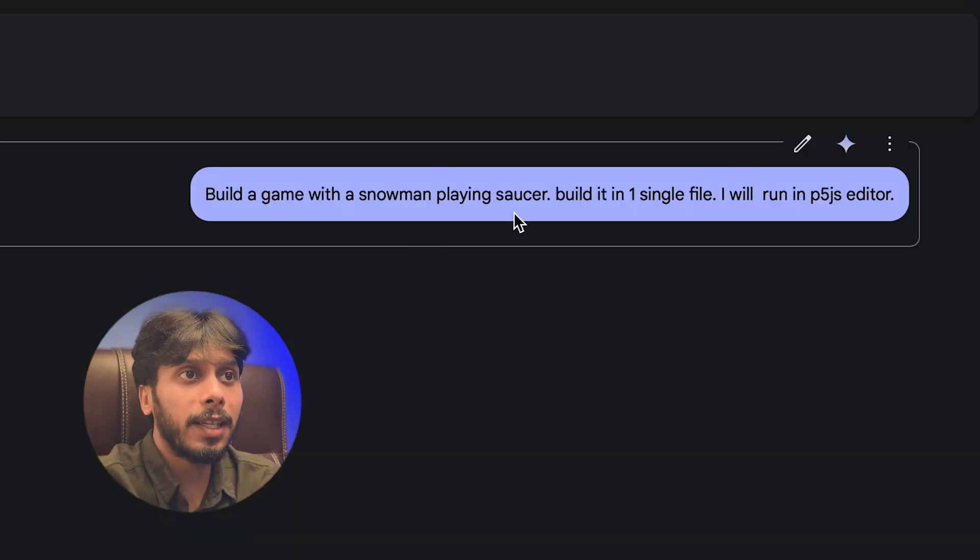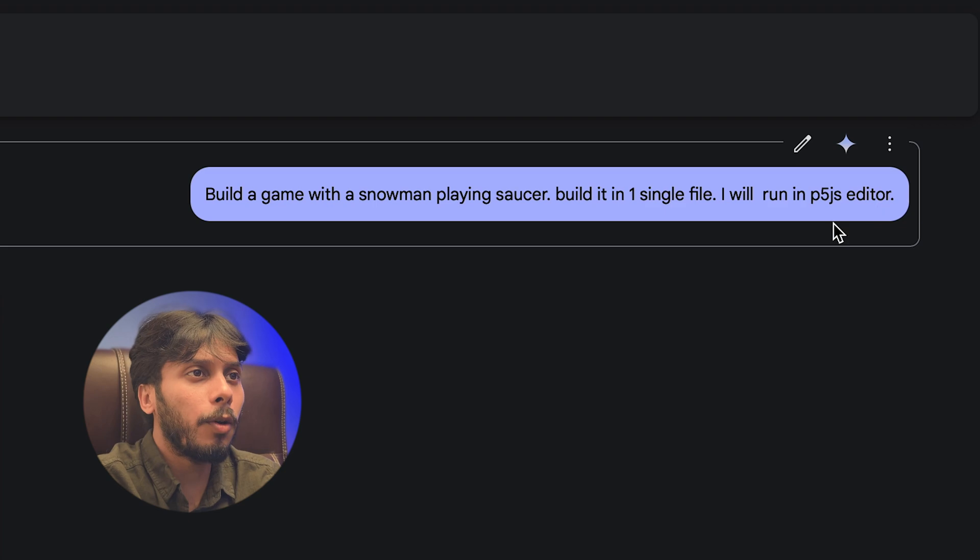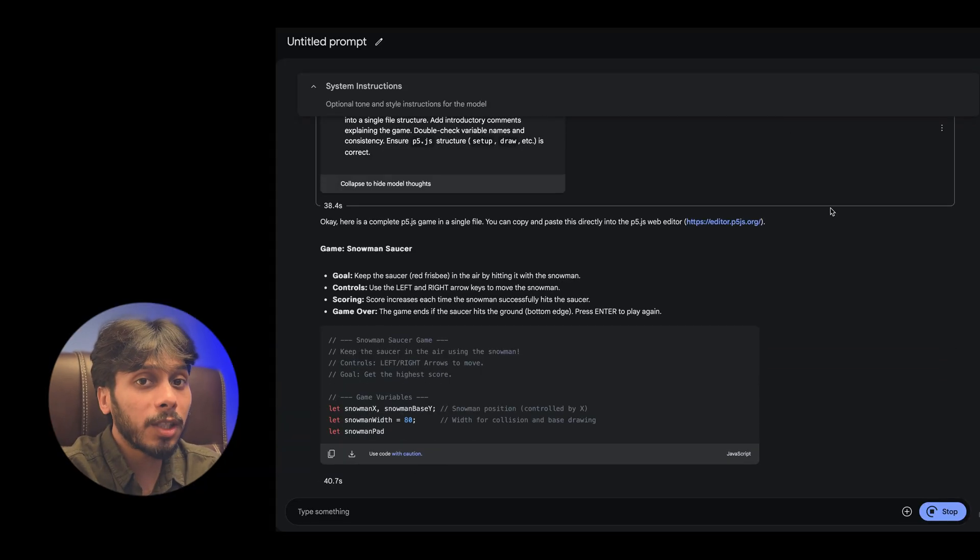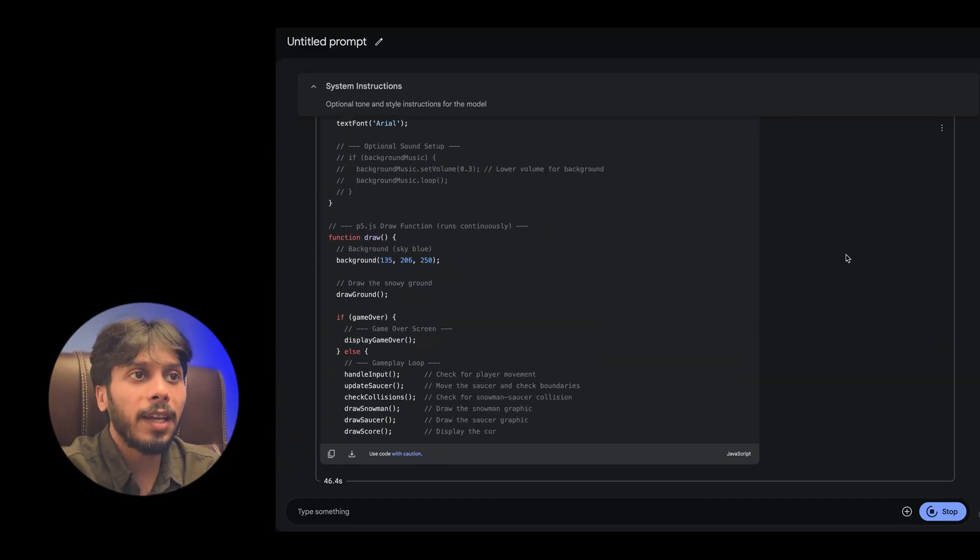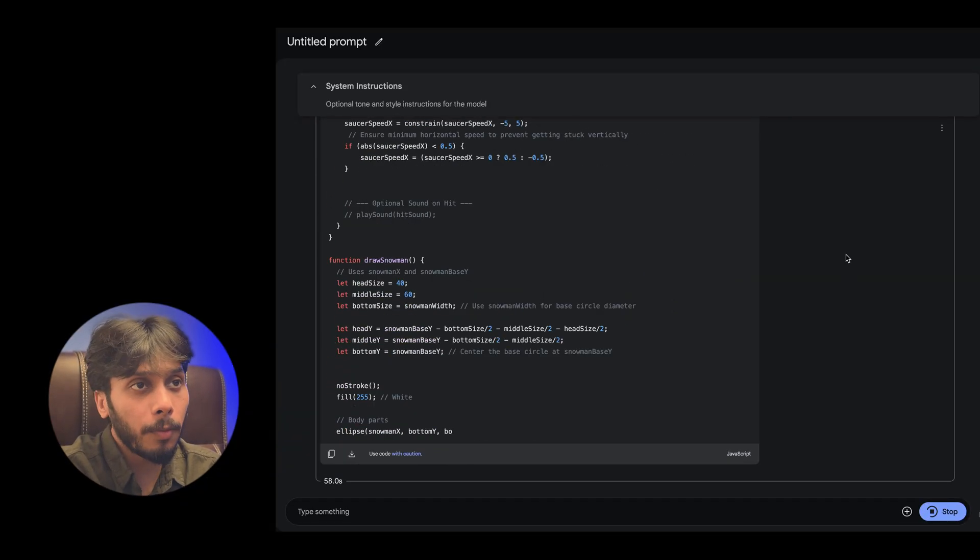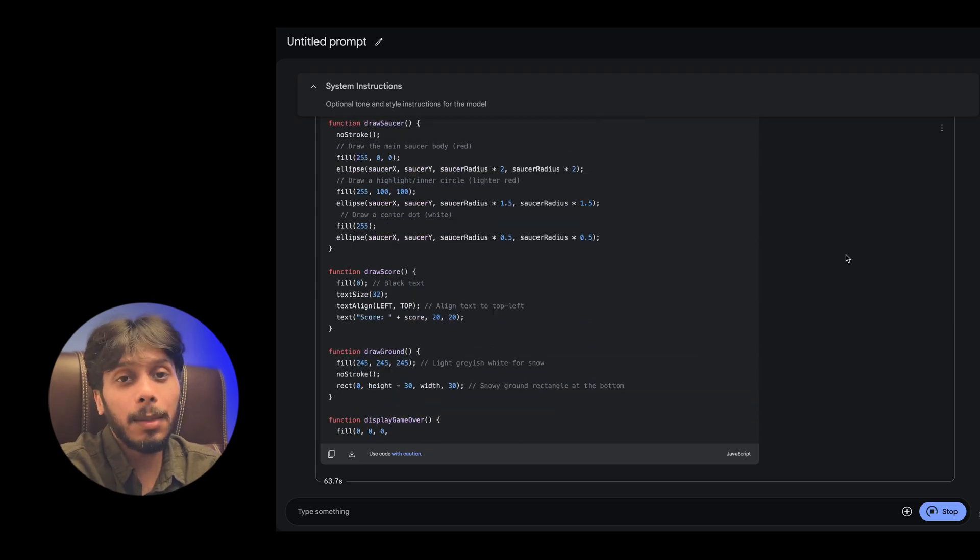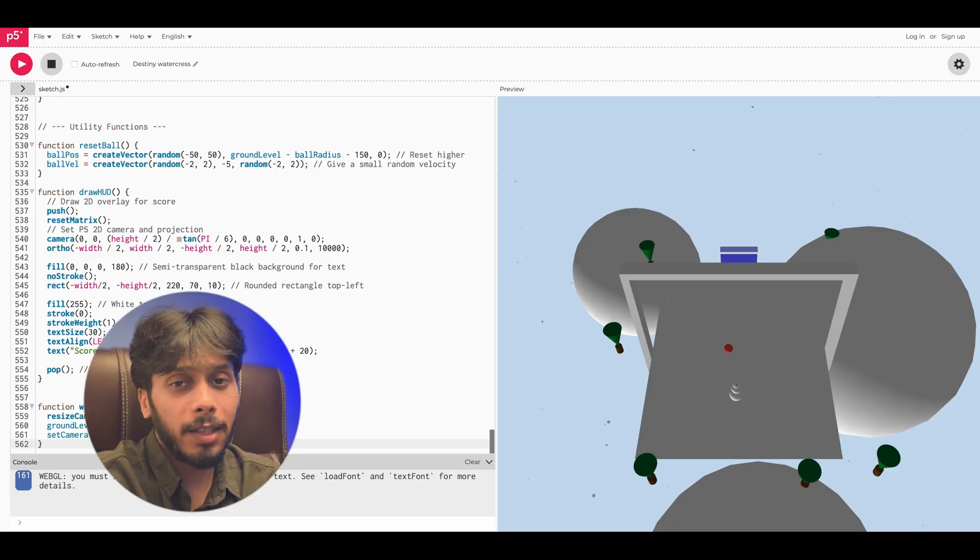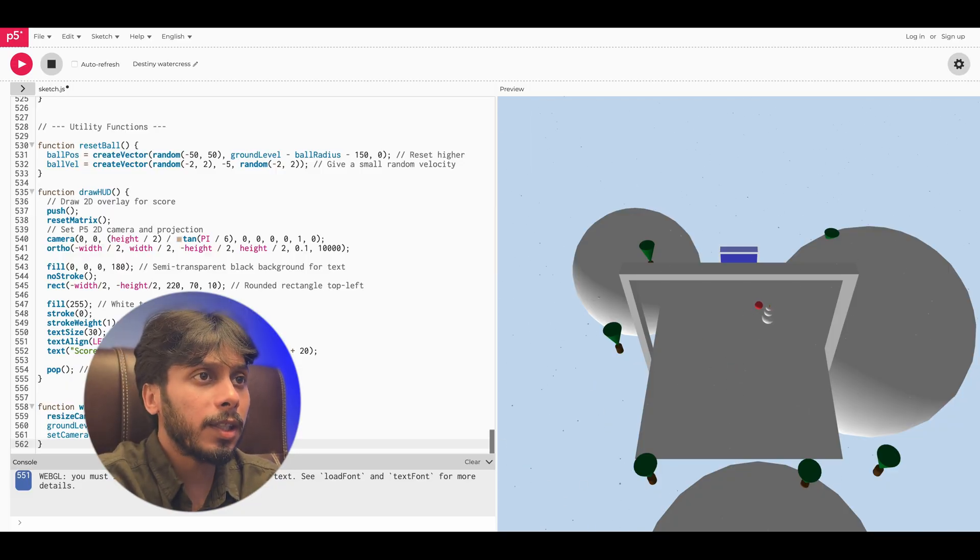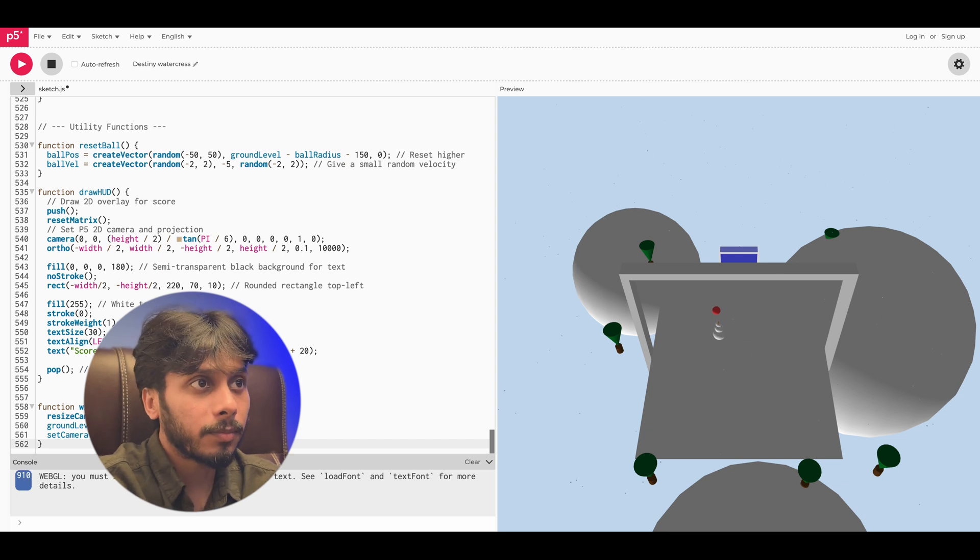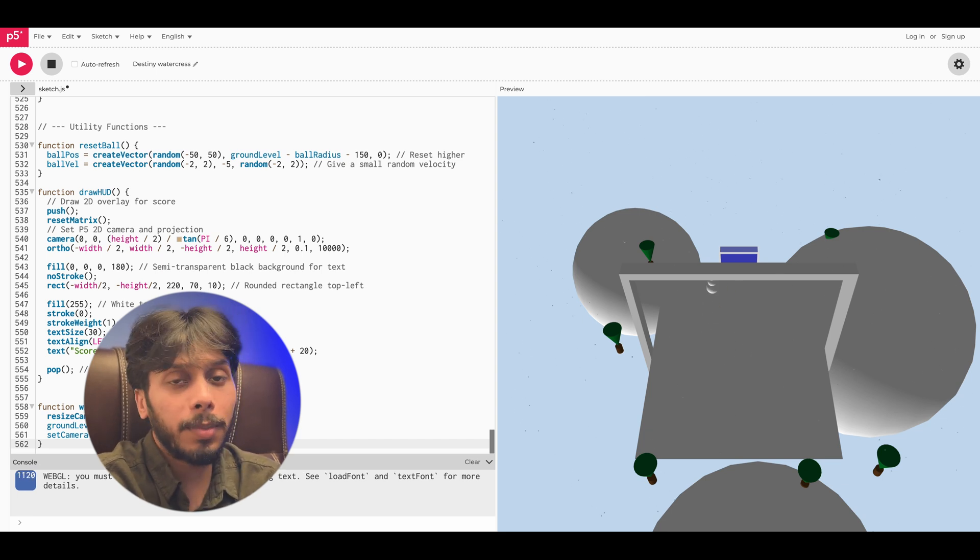The next prompt: build a game with a snowman playing soccer. With just two prompts, I've got a 3D snowman kicking a ball with real-time physics. It's not perfect, needs collision detection and scoring functions, but it's a quick build.